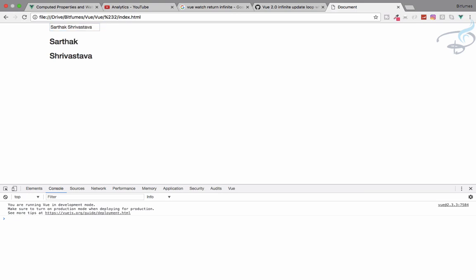Computed properties, methods, and watch properties are very important things in Vue. I think you are getting Vue very quickly. If you have any problems, feel free to comment. You can find various series on the Bitfumes channel in the description below. We have lots of content coming soon including projects related to Laravel, Vue, and other things. Don't forget to subscribe and like Bitfumes on Facebook, Twitter and Instagram. We will meet in the next episode with more awesome things about Vue. Goodbye!